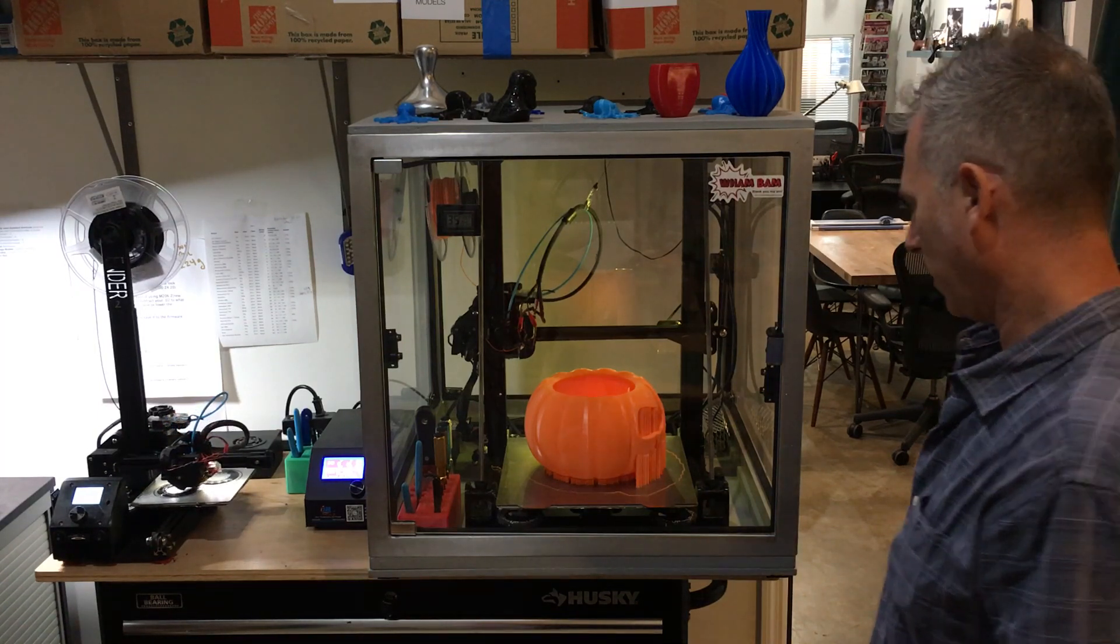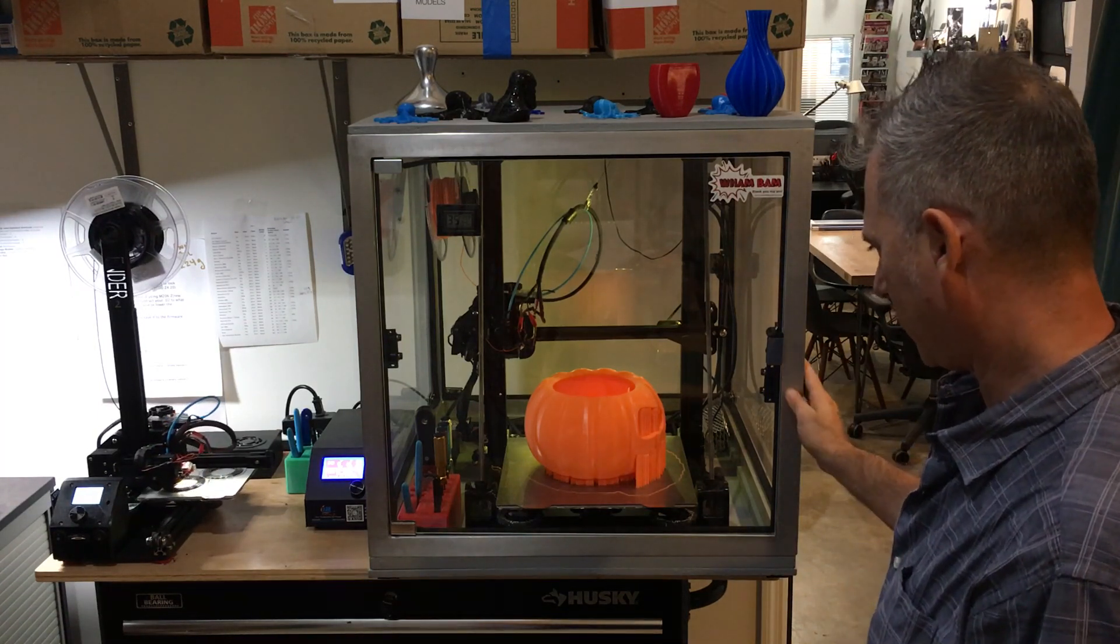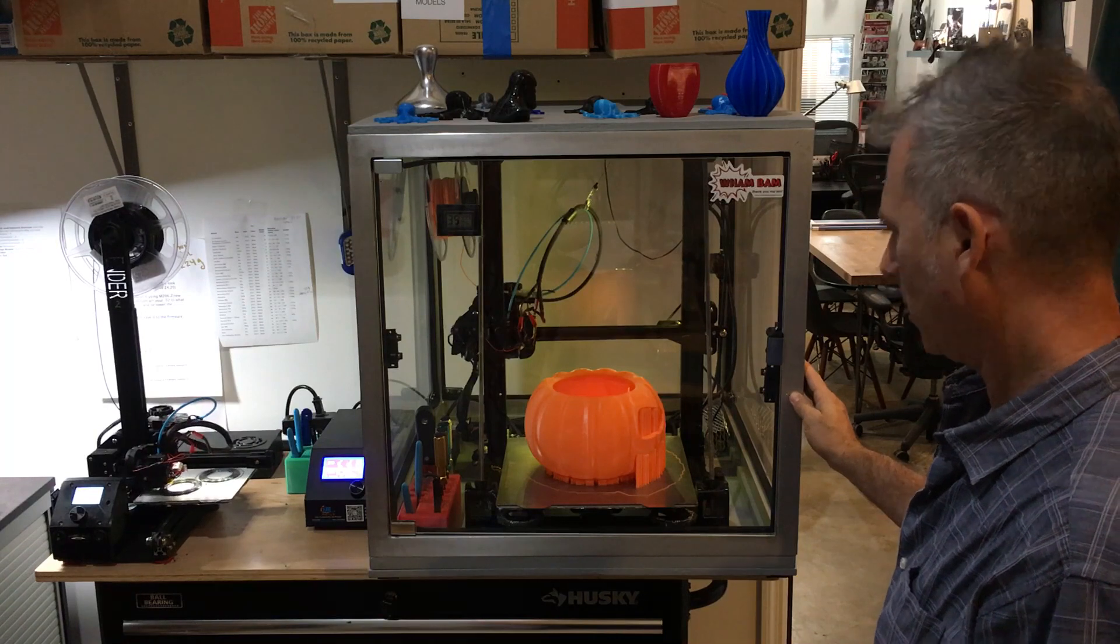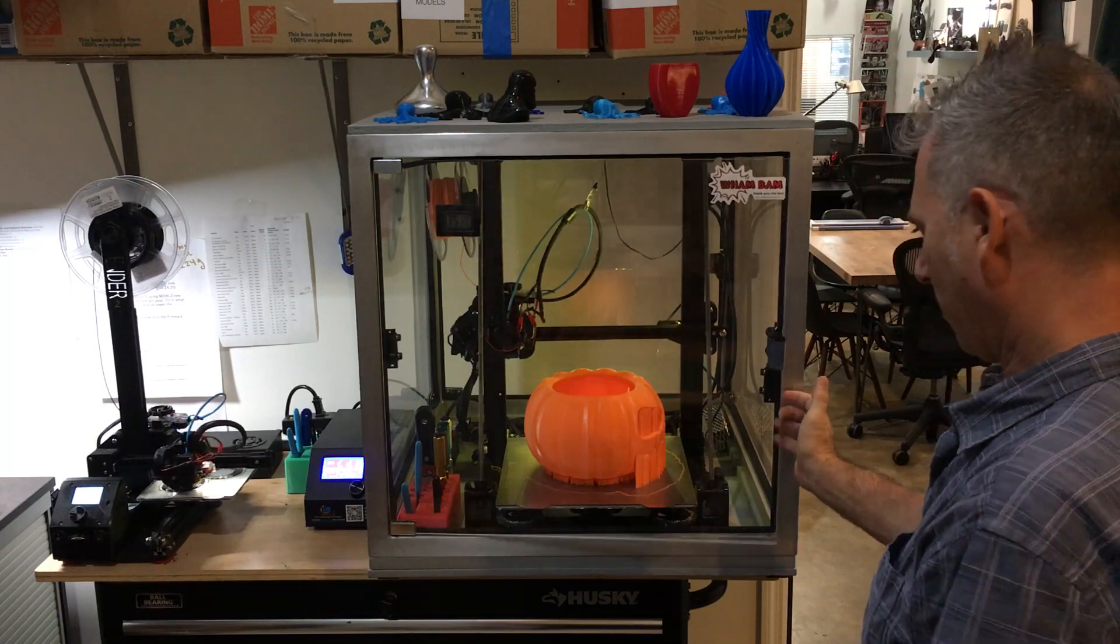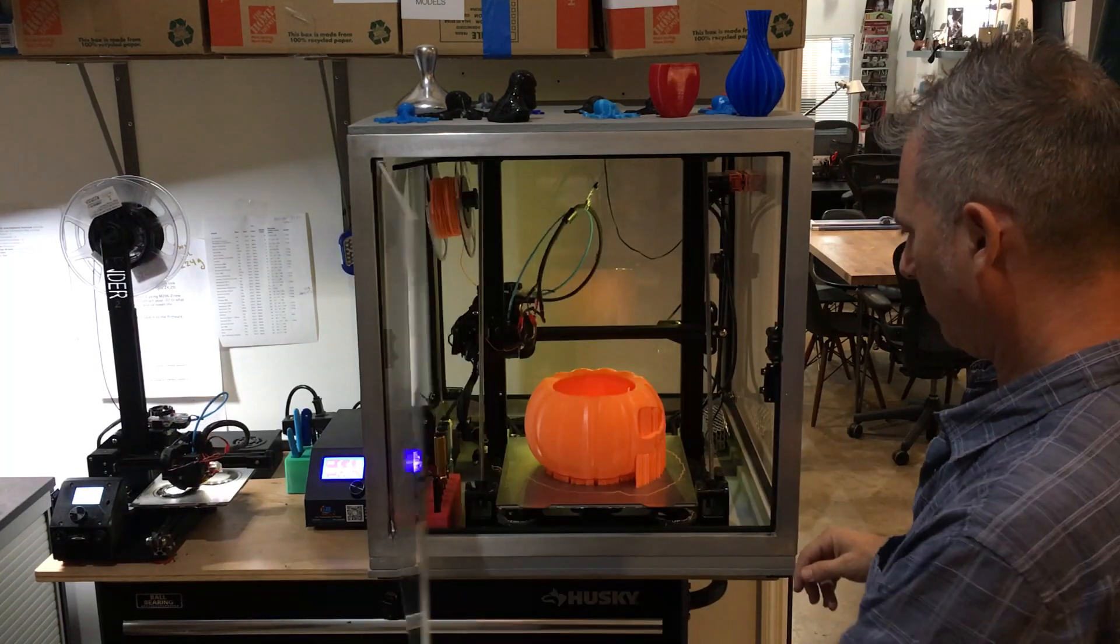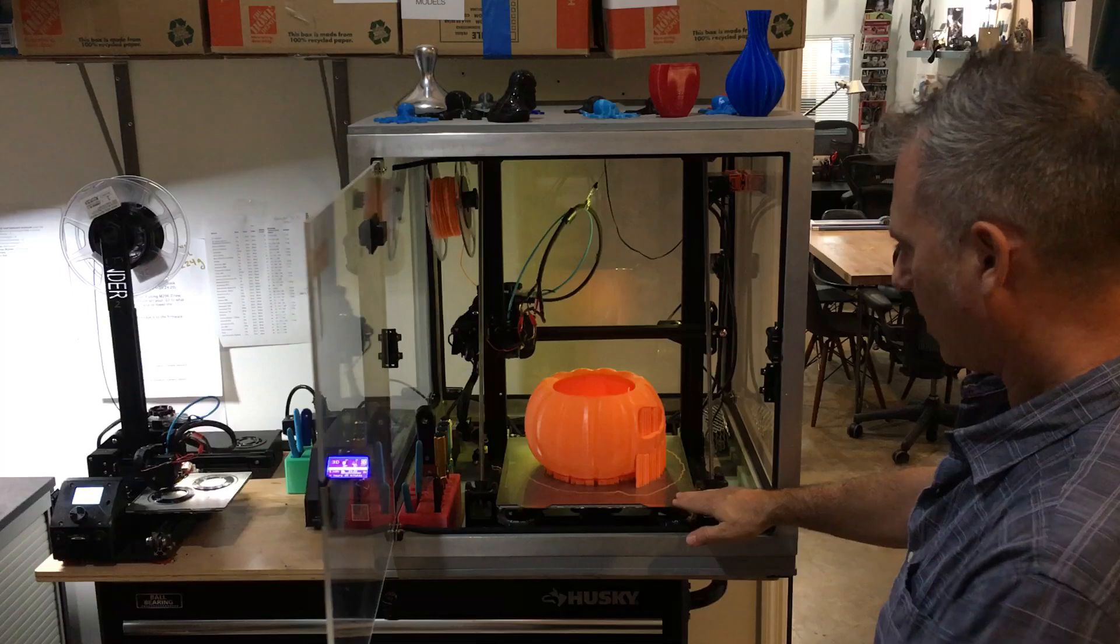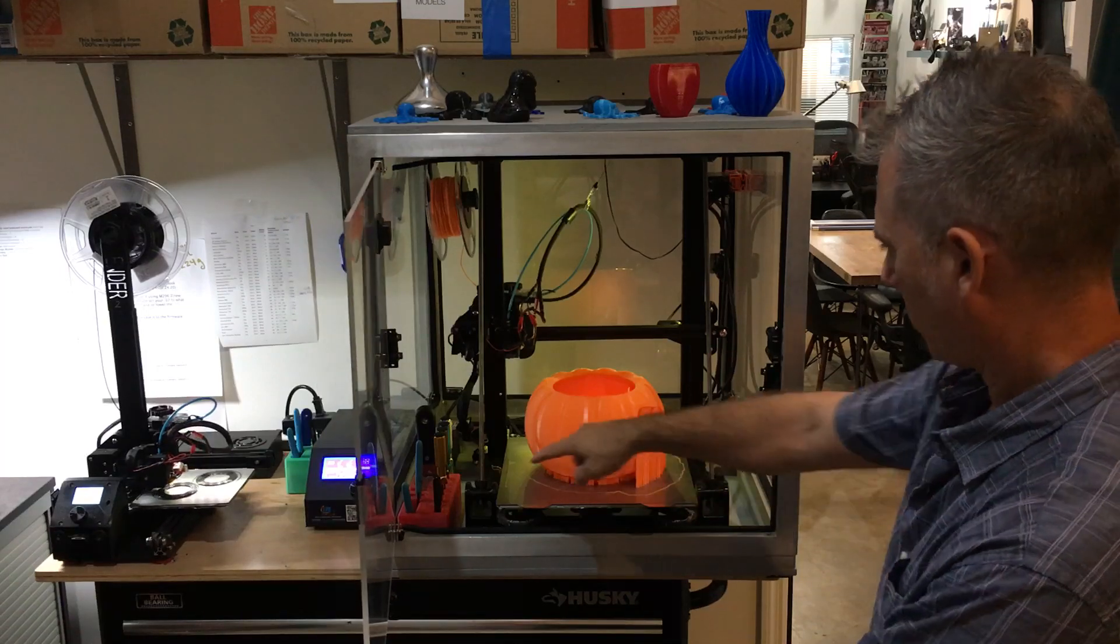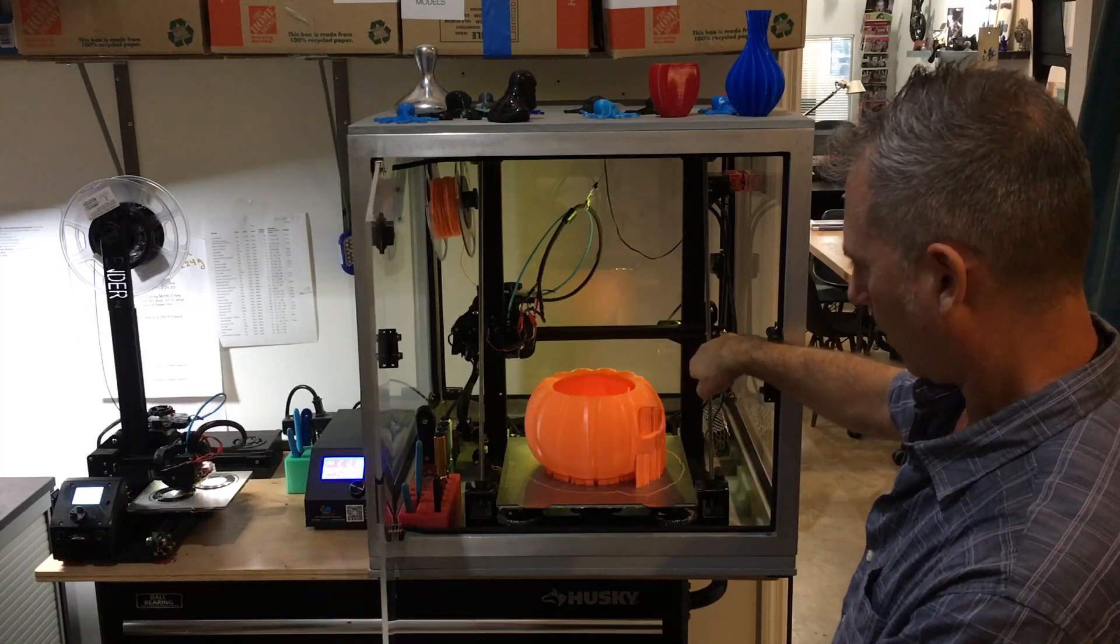Okay, we just finished a very large print on my CR10 with the WAM BAM Magnetic Flexible Build Kit. This is the 310 kit, so it's 310 by 310 wide.